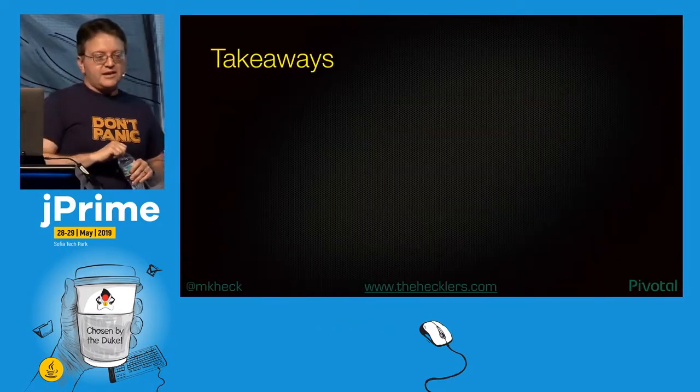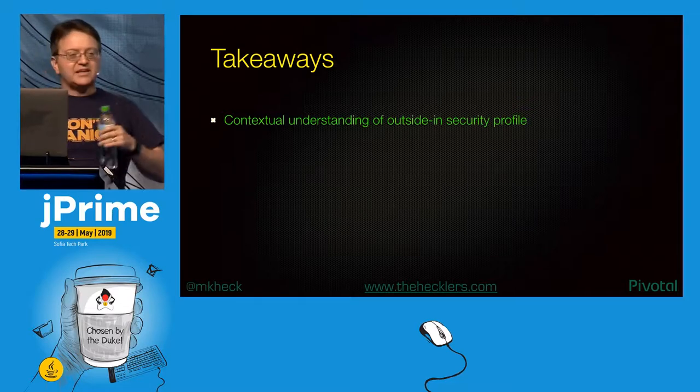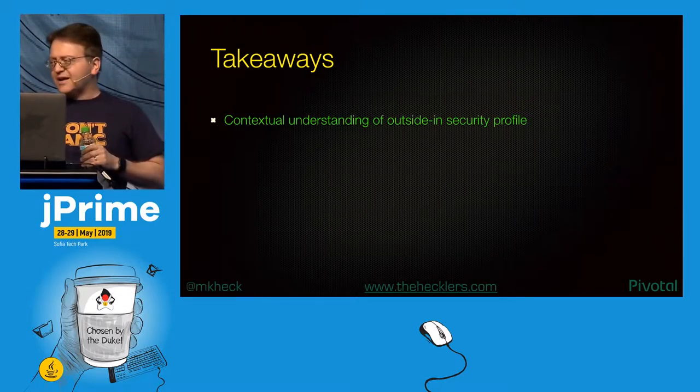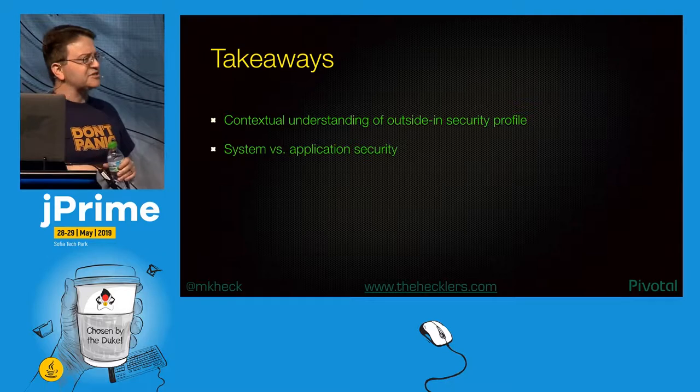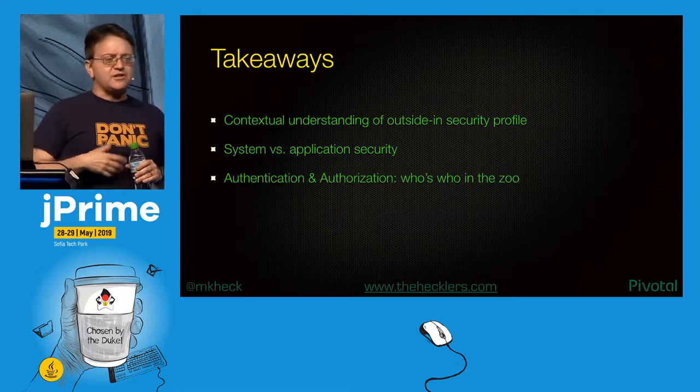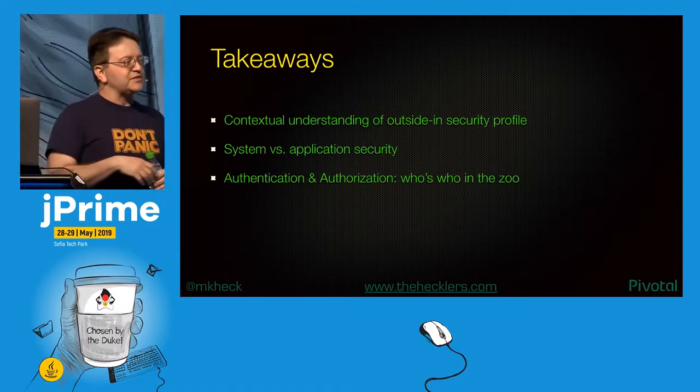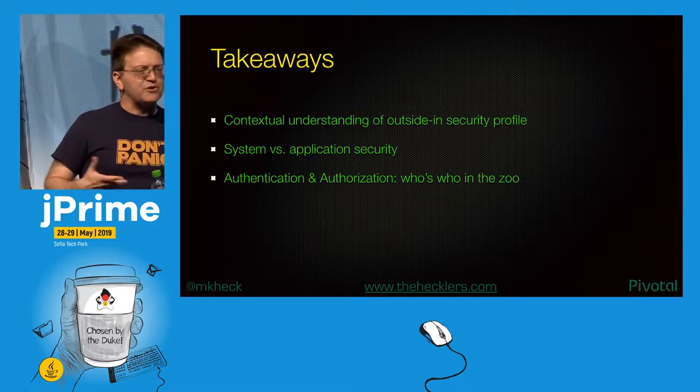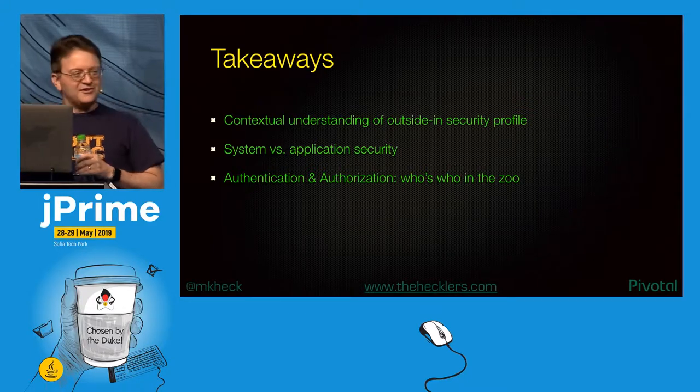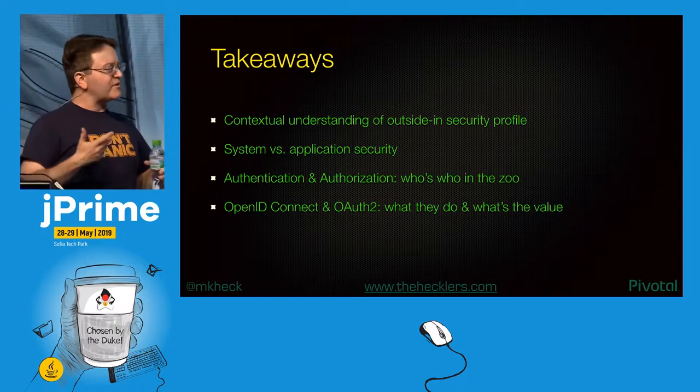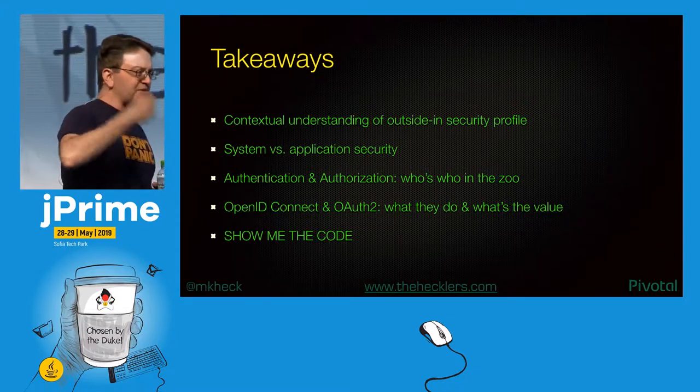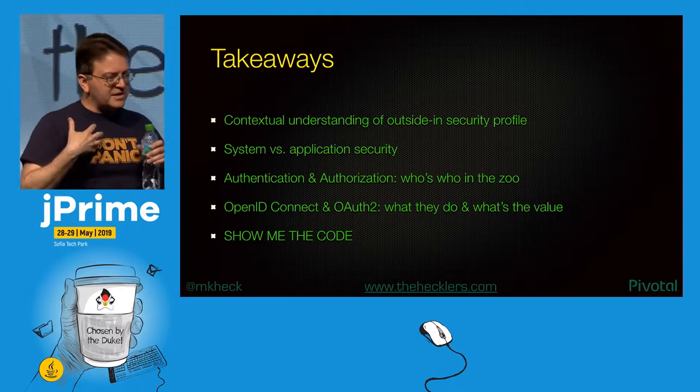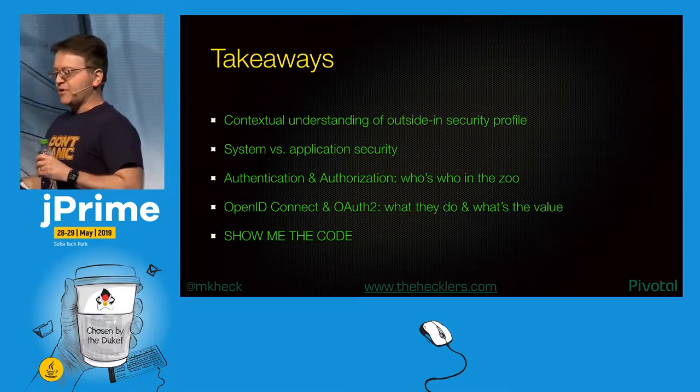Very quickly, some takeaways for today. I'd like to start with building a contextual understanding of outside-in security. System versus application security, and what we're talking about, where and when. Authentication and authorization, or as I like to call it, who's who in the zoo? Who's doing what, to whom, when, and how? OpenID Connect and OAuth 2, and then pretty much all of this I touch on and then we dive into code.